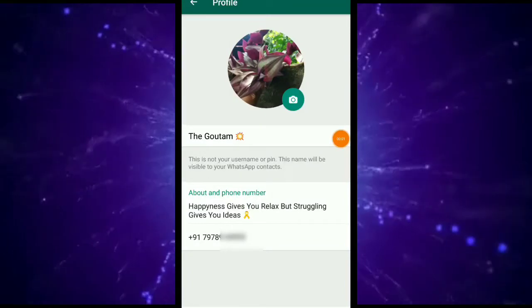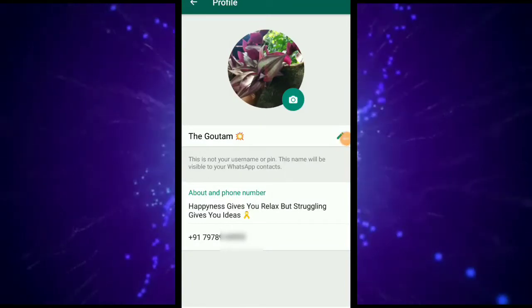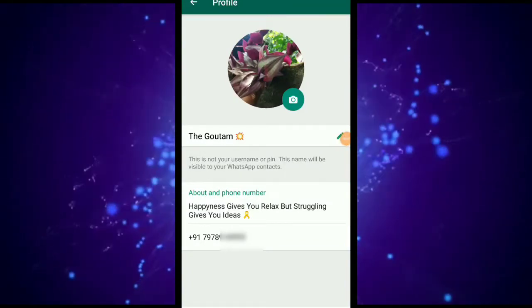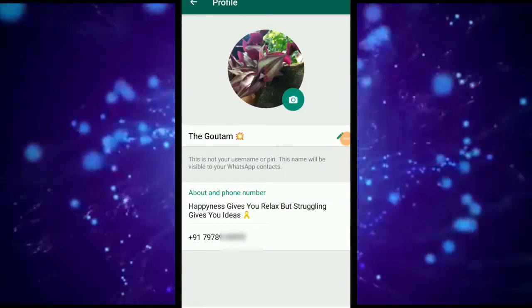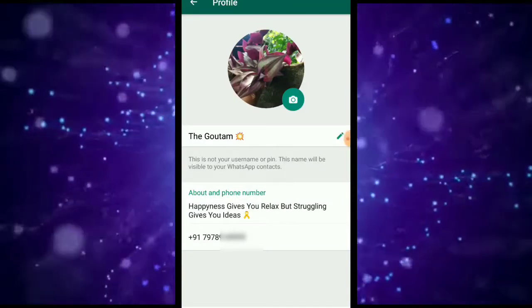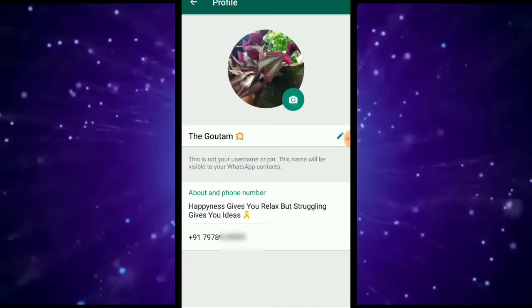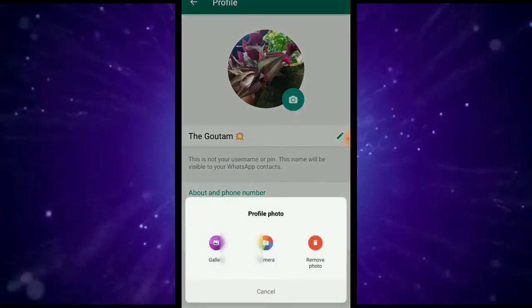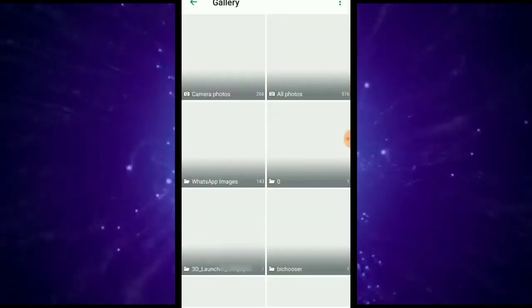Basically, we are going to open WhatsApp and go to the profile settings. We are going to watch the profile setup.